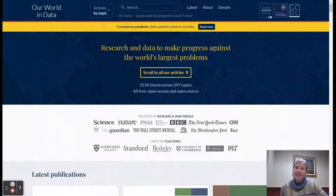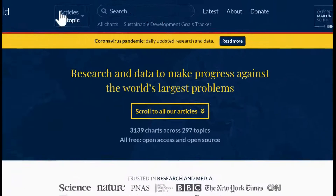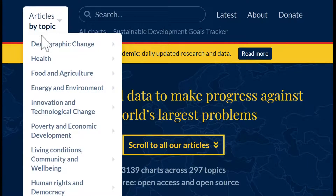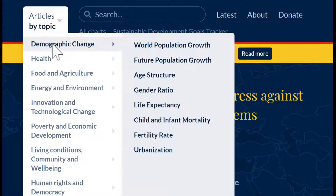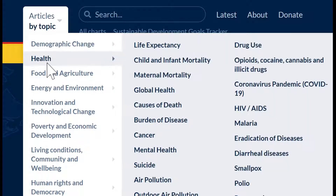I would suggest using 'Articles by Topic' because it takes all of the data sets from one topic and puts them on a page. So instead of poking around different places, you can find which data set is going to work best for you.